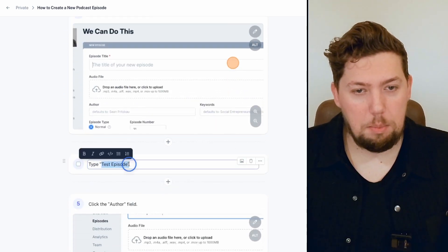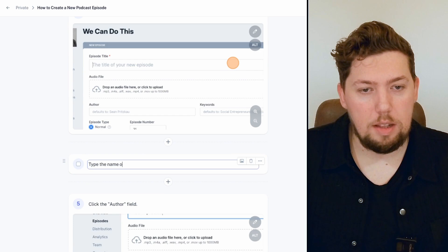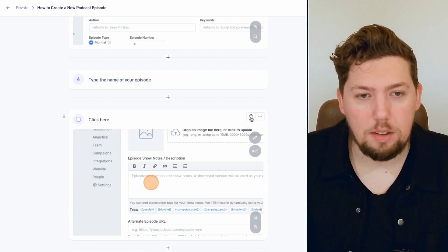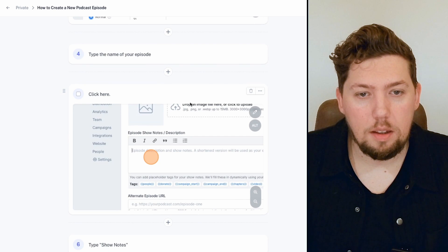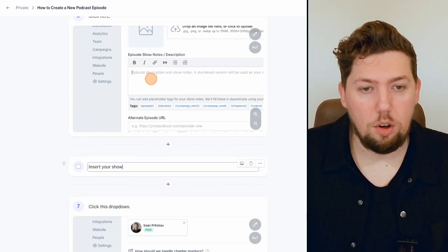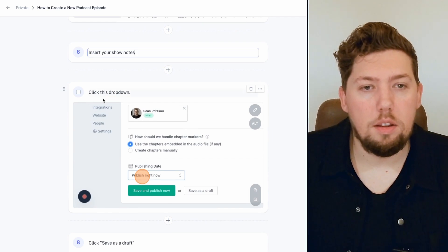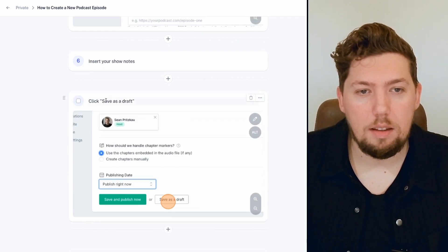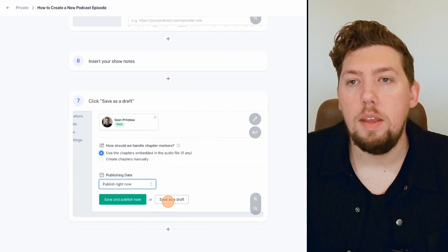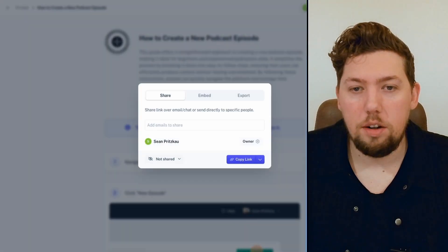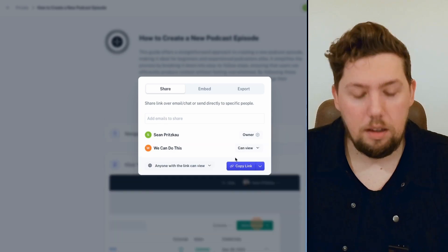I'm going to type in 'Type in the name of your episode.' I actually don't need that field, so I'll delete it. Click here, insert your show notes, click the dropdown — actually that was a mistake, so I'll delete that. Save as a draft, then we're all done. Done editing. I'm going to click the share URL, copy the link, and let's look at what it looks like in the window.